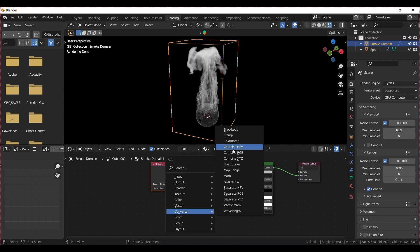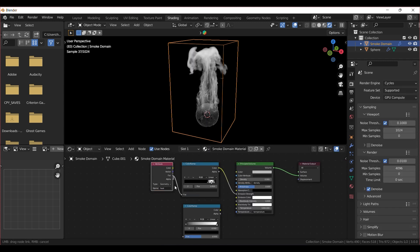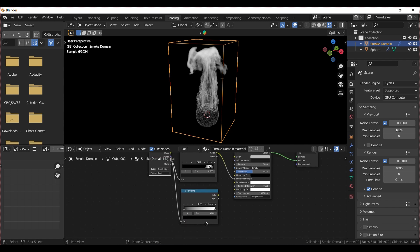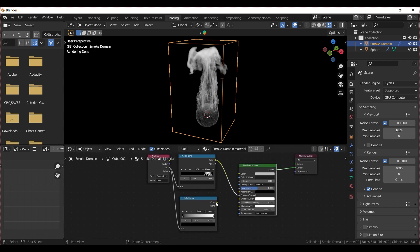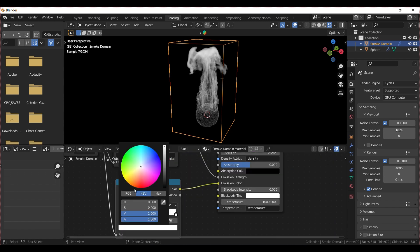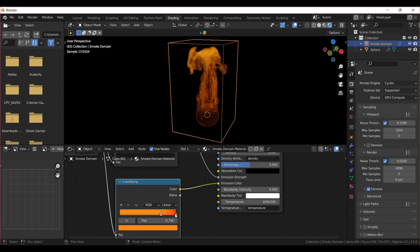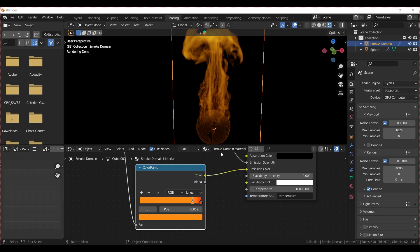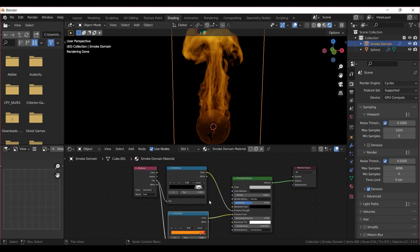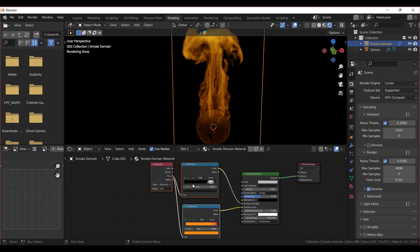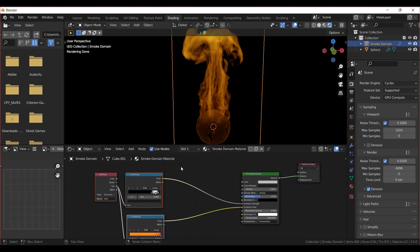For the Fire's color, use another Color Ramp and plug it into the Emission color. Choose your Fire color, and to make it brighter, add a Math node set to Multiply.